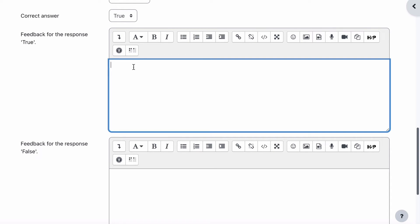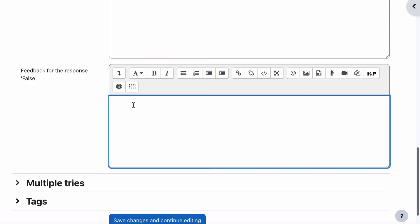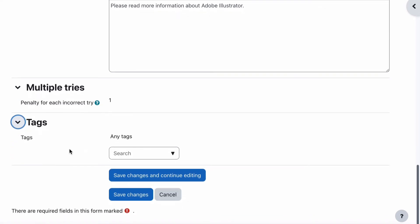We then have the option to put in feedback for the response if the student answered true. We can say "Well done, this is correct." Or if they put in false — meaning they got the question wrong — we can say "Please read more information about Adobe Illustrator," or whatever you'd like to put in there. We also have the option for multiple tries and a penalty for each incorrect try. We can leave that — we don't have to actually do anything with it. That's automatic, along with any tags that go with it.